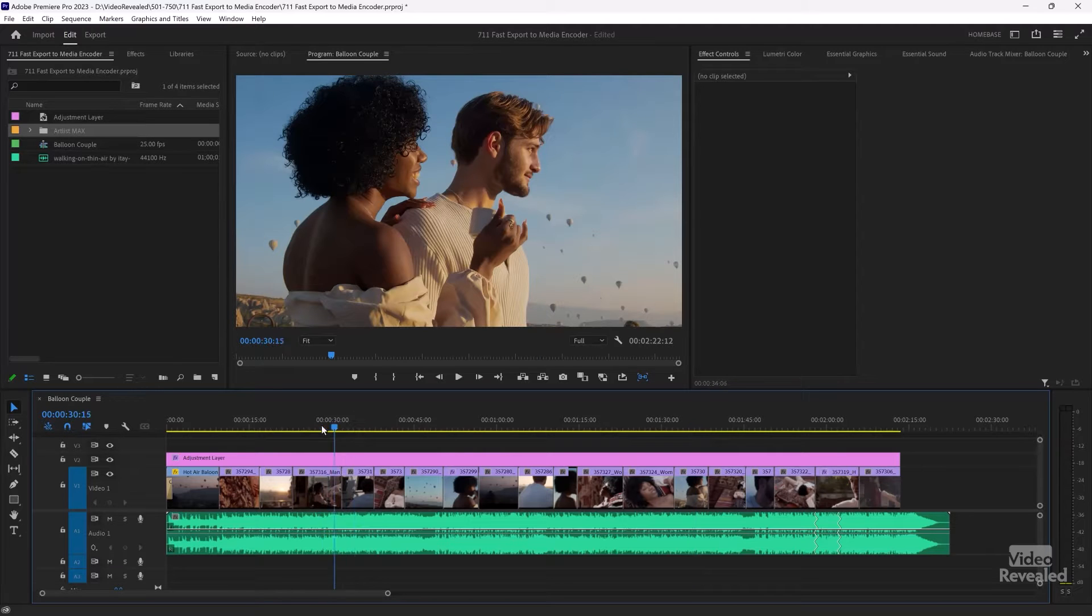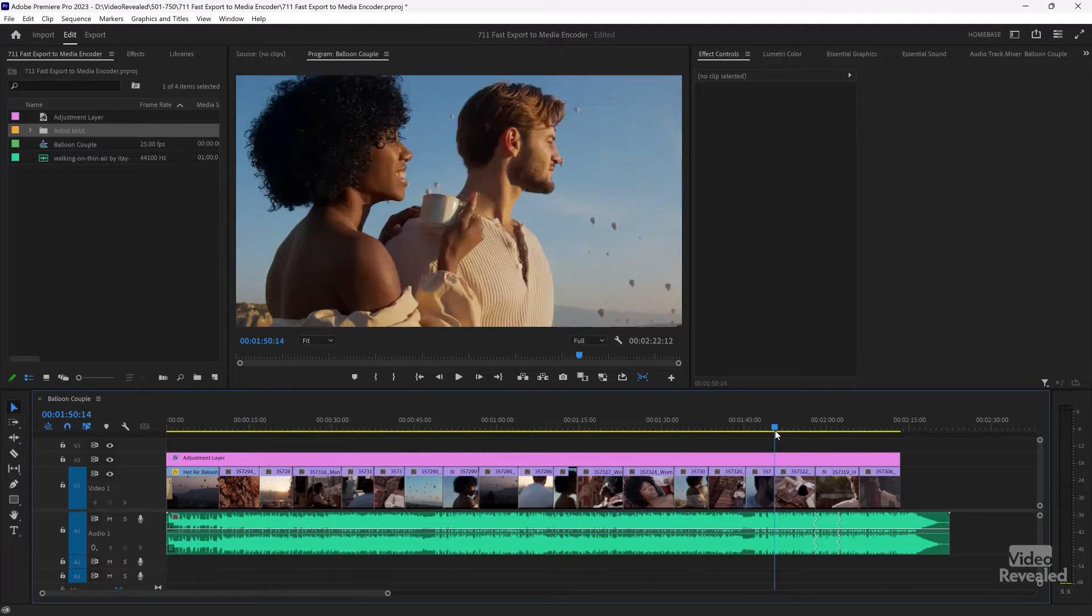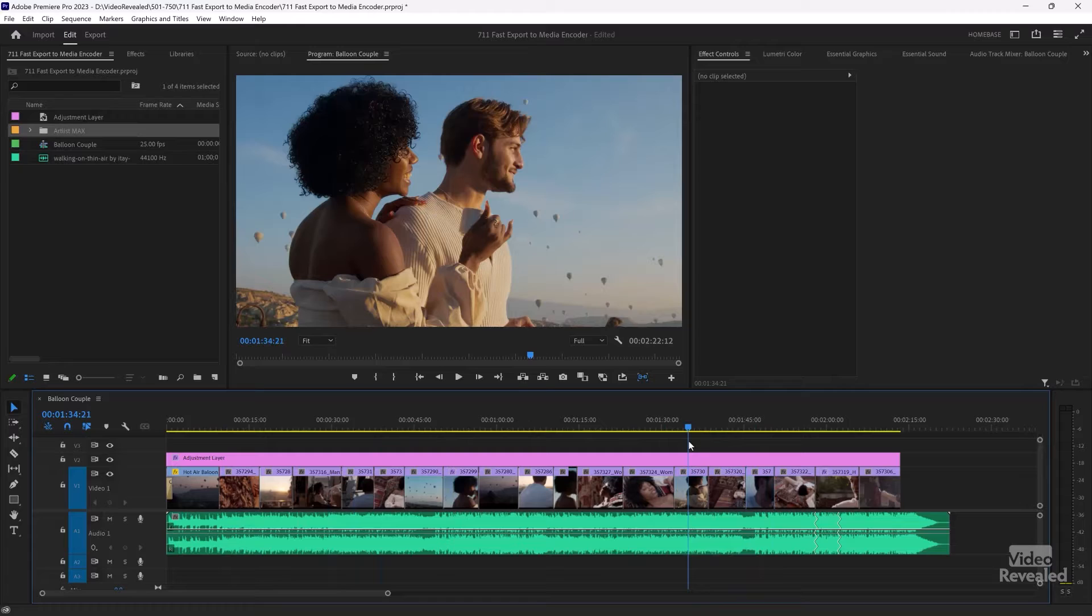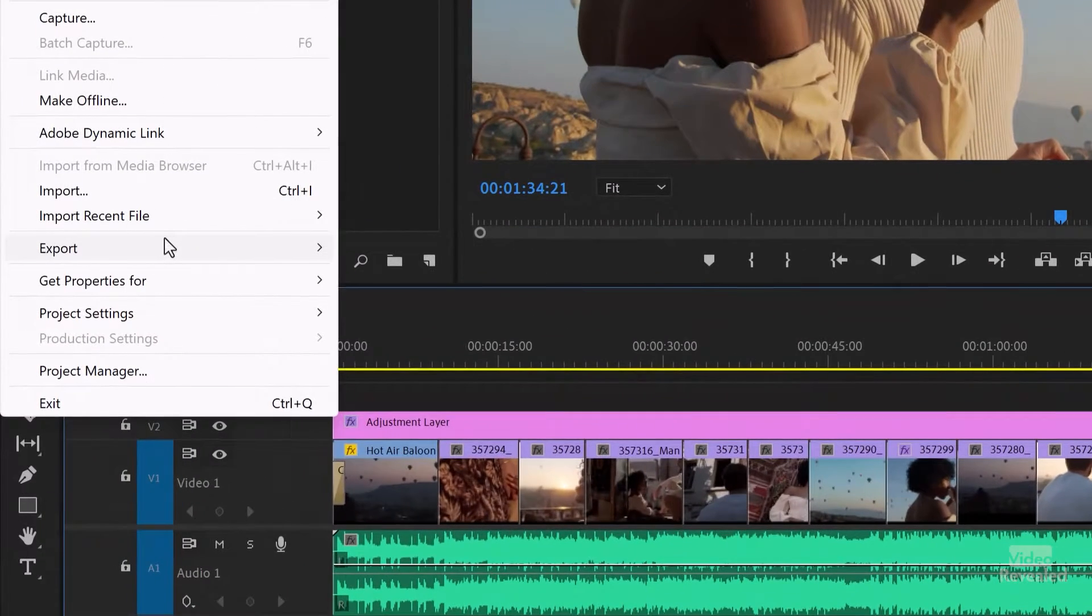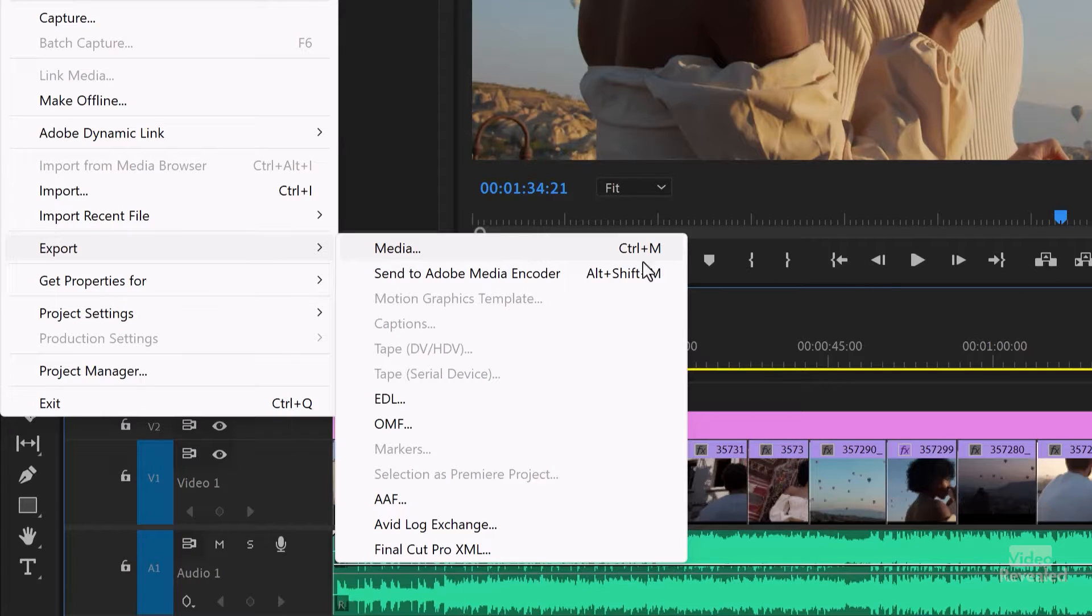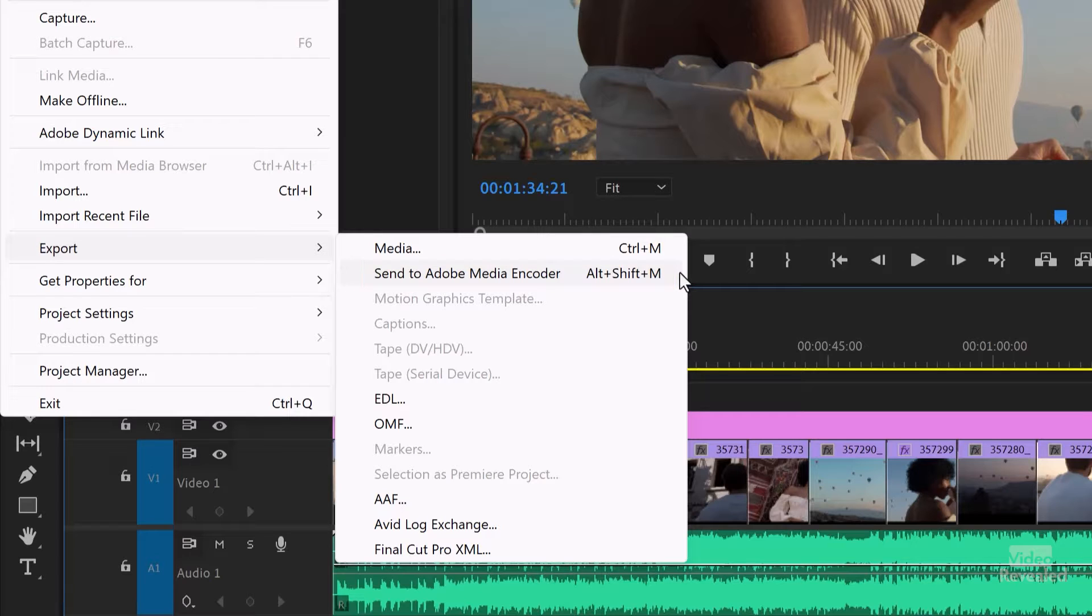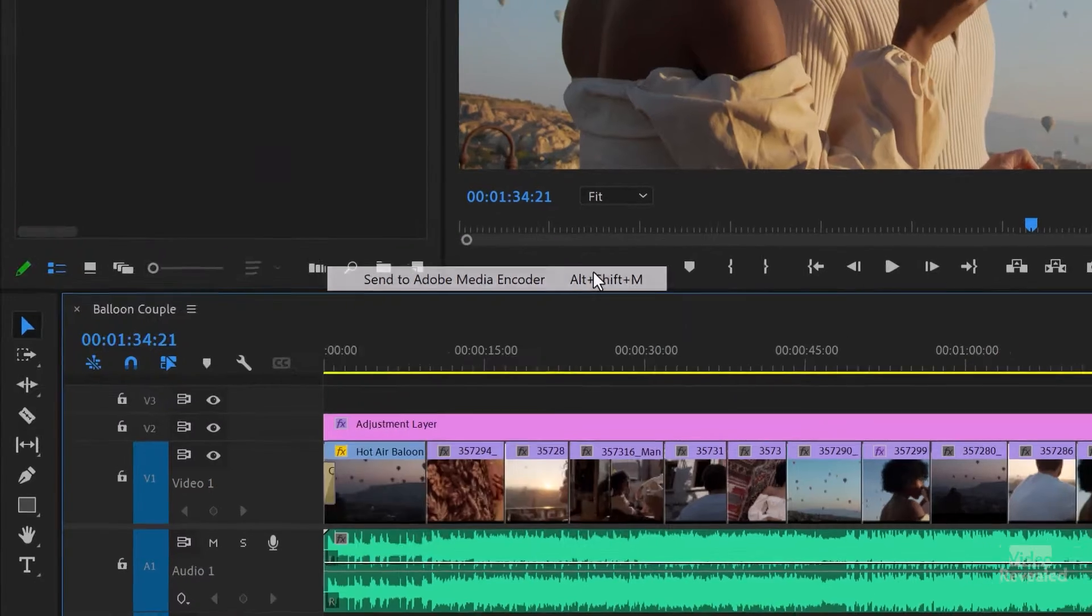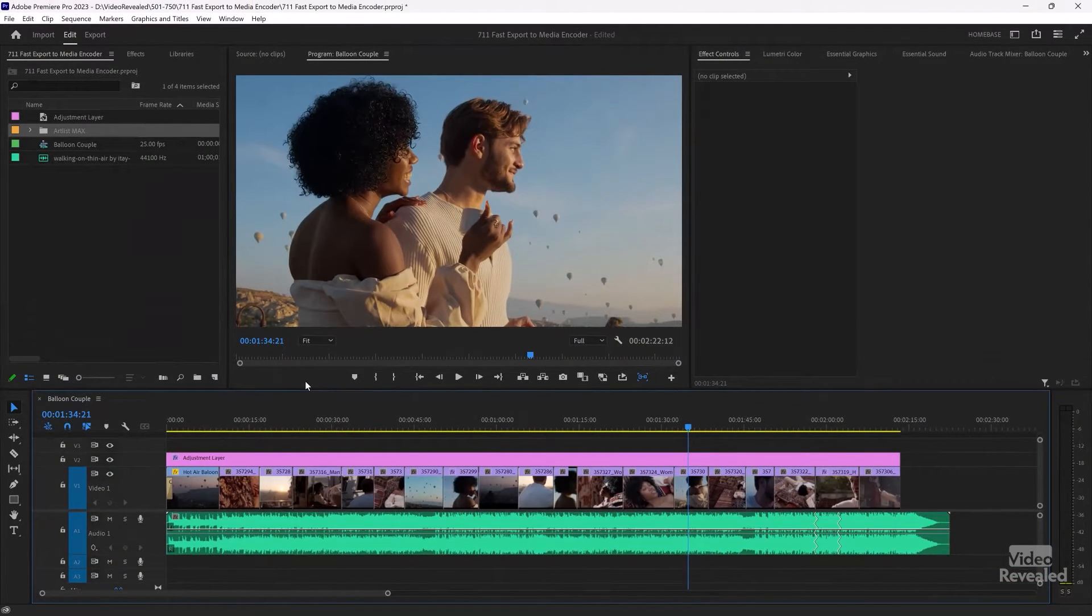So we're going to export out this particular timeline here and send this out. So in the file menu, export, export media, which was there before. This is the new one: Send to Media Encoder. Alt-Shift-M on Windows, Option-Shift-M on the Mac. So when I click on this, it's going to launch Media Encoder.